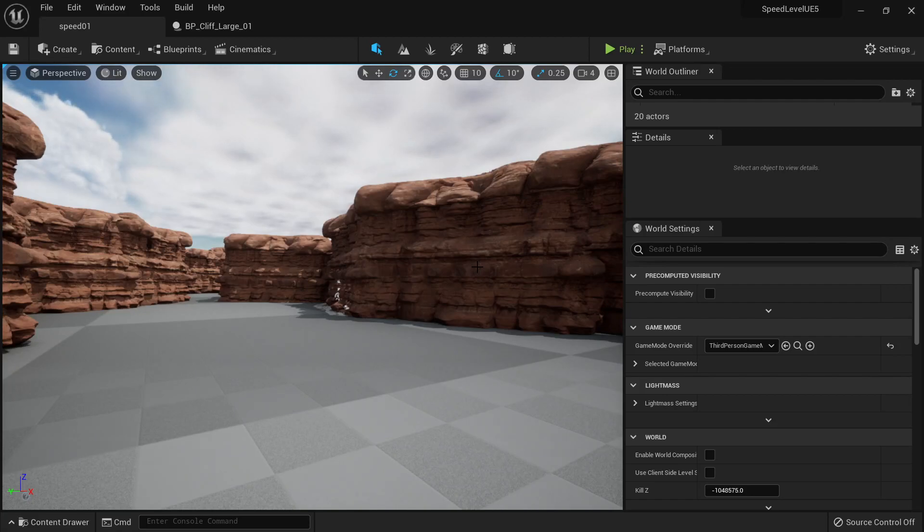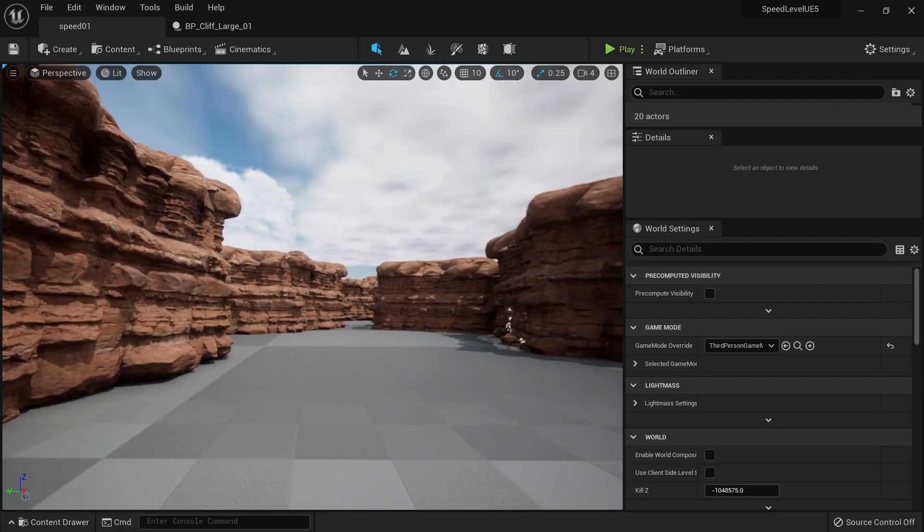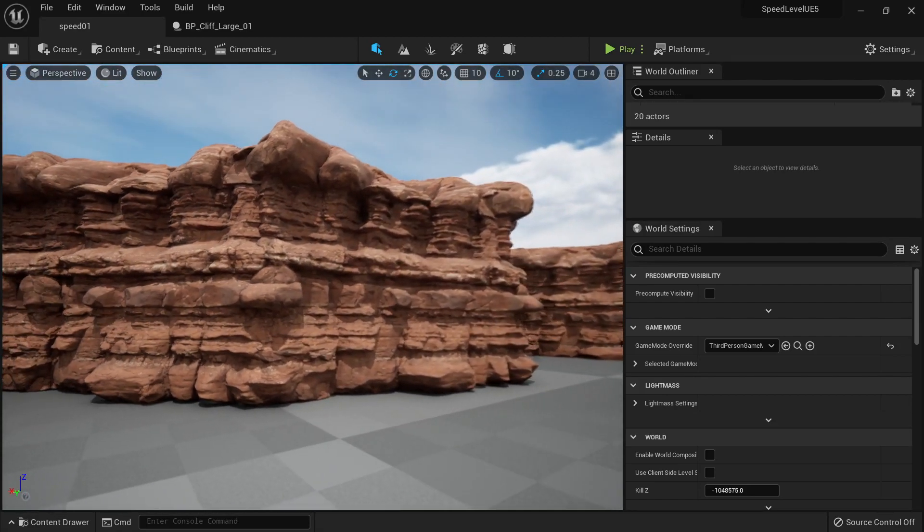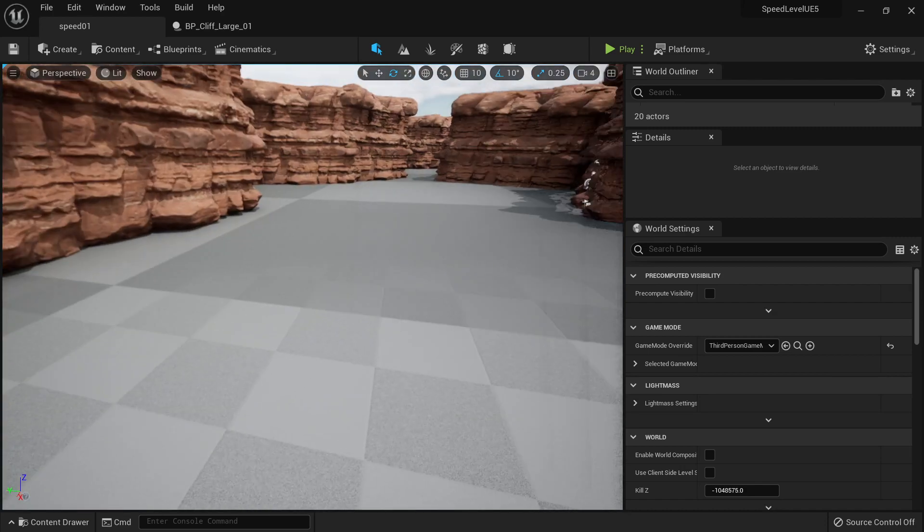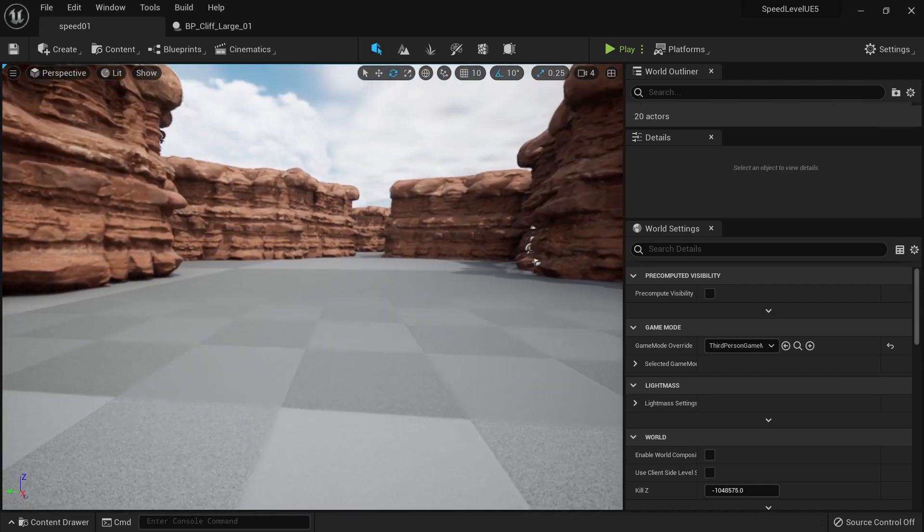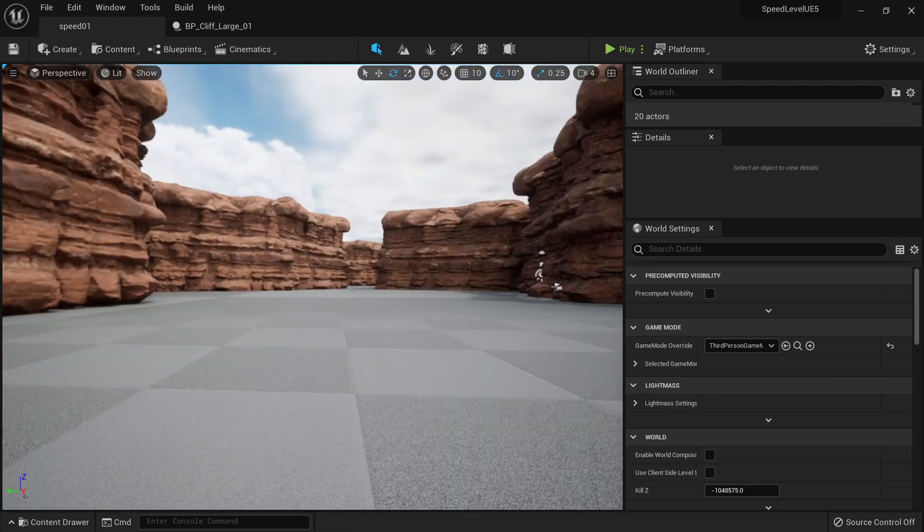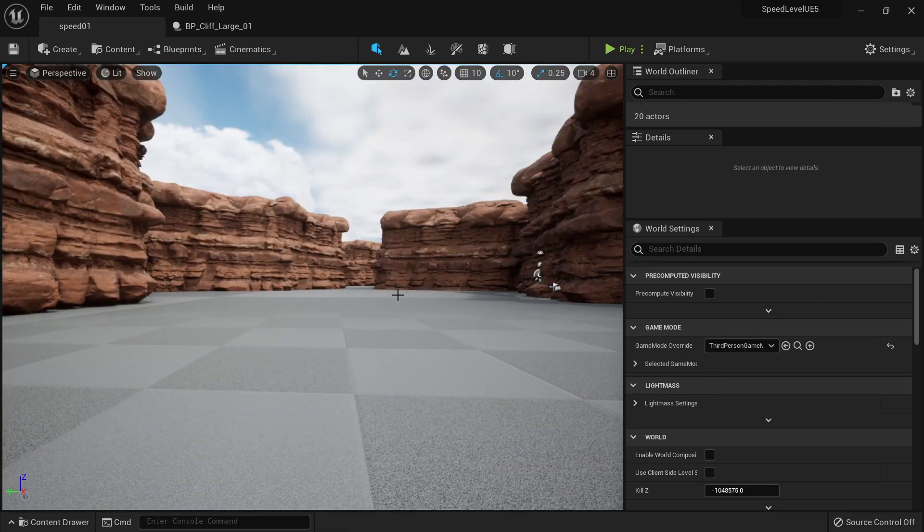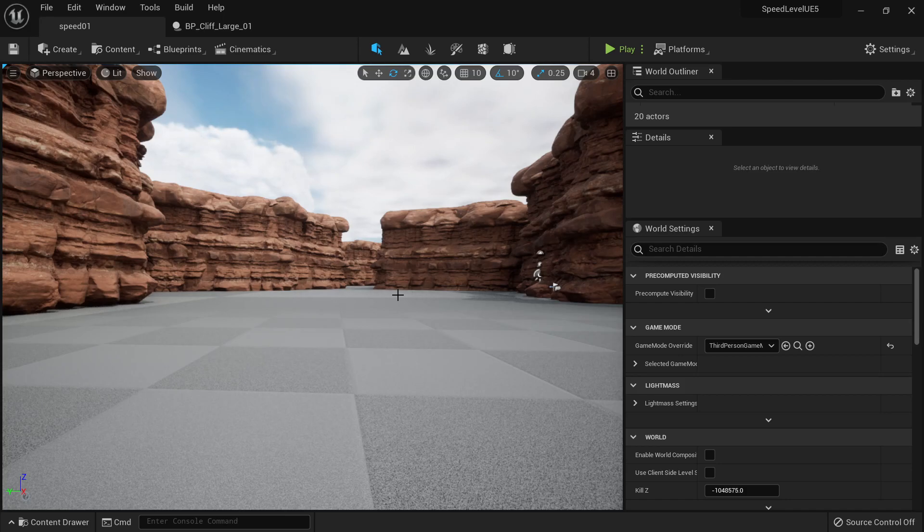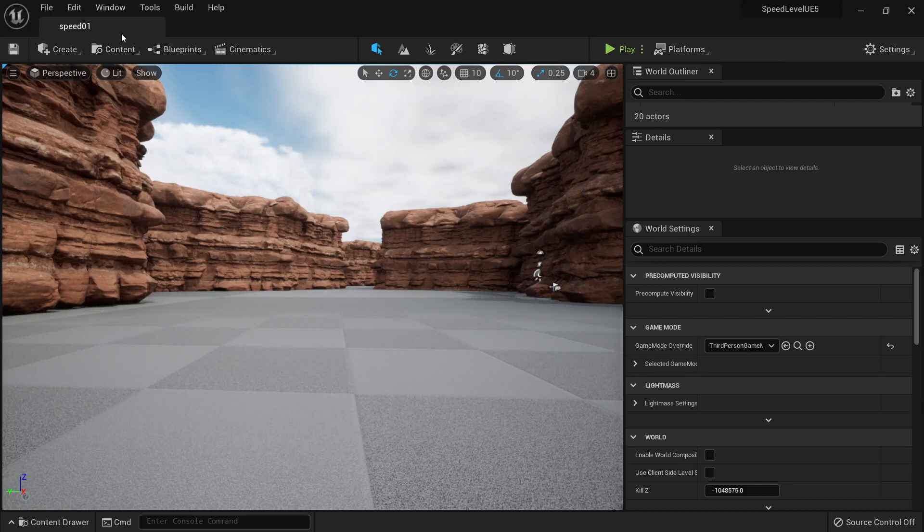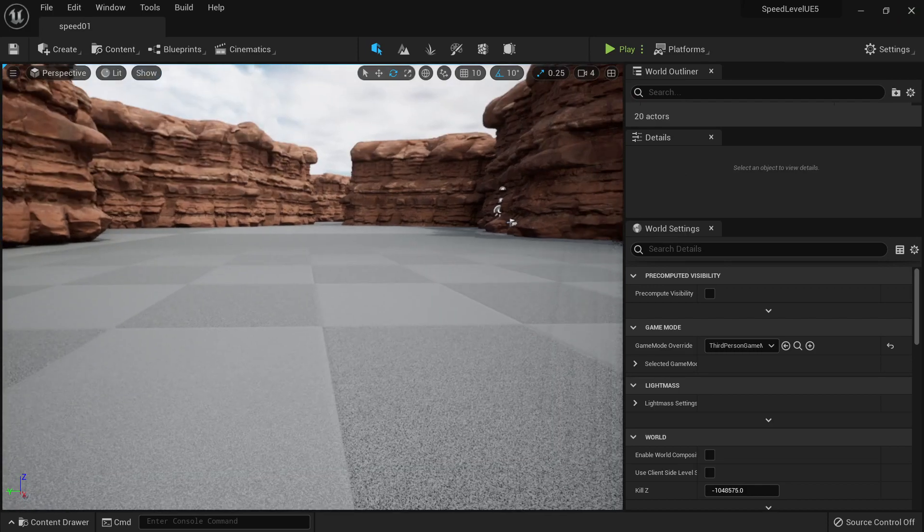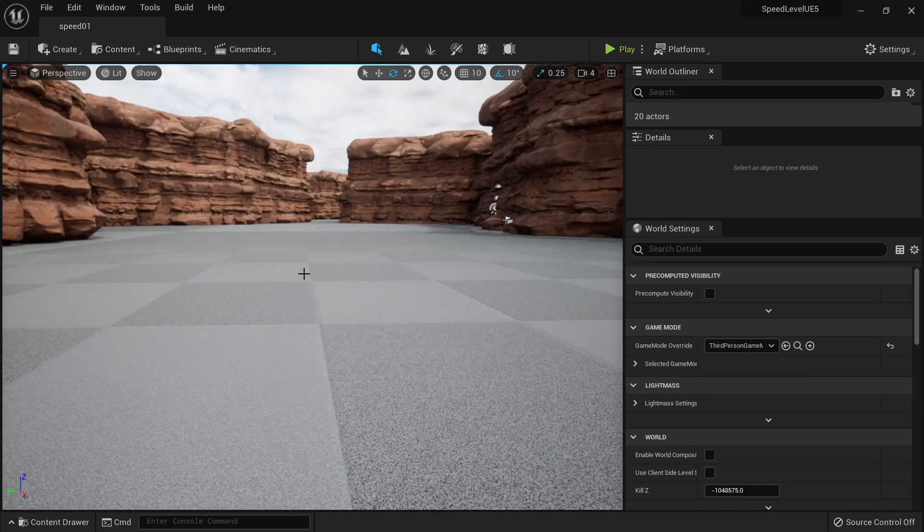So we saw in the last video that we can use Cliff to create very big kits to populate our level using level design techniques. However, this is not the only thing we can do with the kits technique. We can actually create many different things. For example, we can create the ground.